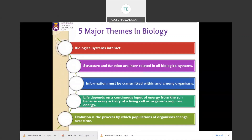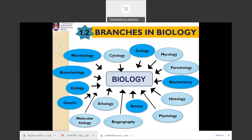Information must be transmitted within and among organisms. Living organisms depend on input of energy from the sun because the cells inside living organisms need energy to carry out biochemical reactions. Evolution is the process by which populations of organisms change over time. These five major themes in biology lead to the formation of the branches in biology.